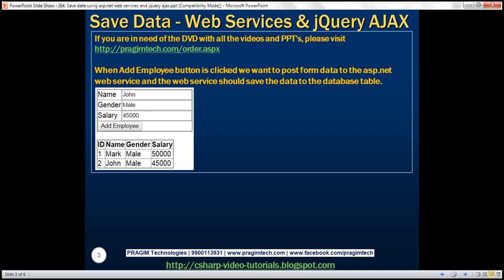So here is what we want to achieve. Using this form, we are going to enter employee data. And then when we click the Add Employee button, we want to post this form data to the ASP.NET web service using jQuery AJAX.